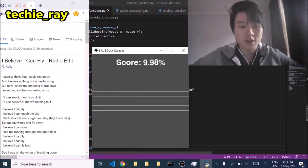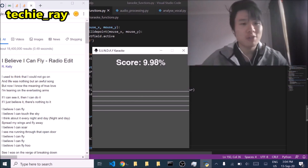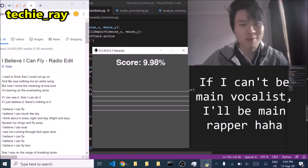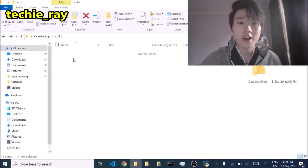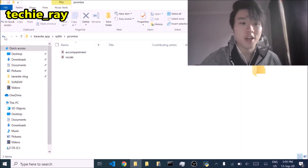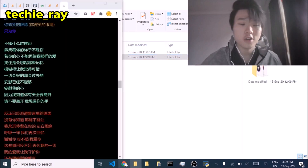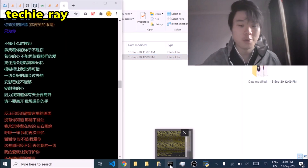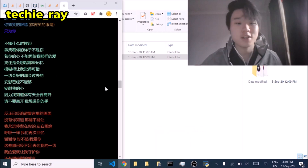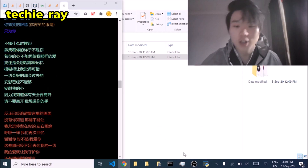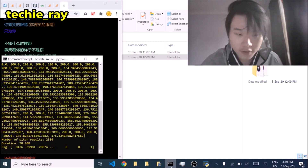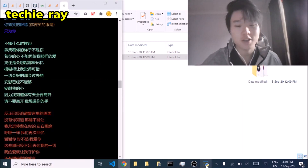I need to redeem myself. You know what? Let's try a rap. So we're gonna rap to EXO's Promise. For those who don't know, EXO is my all-time favorite group, and Promise is my all-time favorite song from EXO. I'll try rapping to the Chinese version — I think that's a bit easier for me.